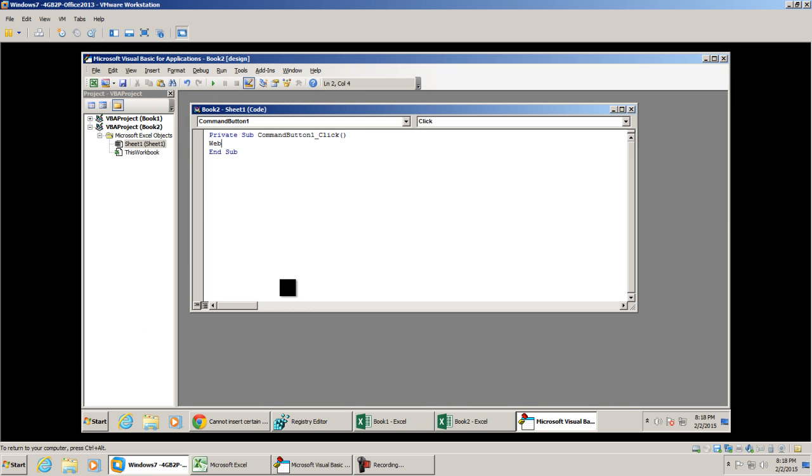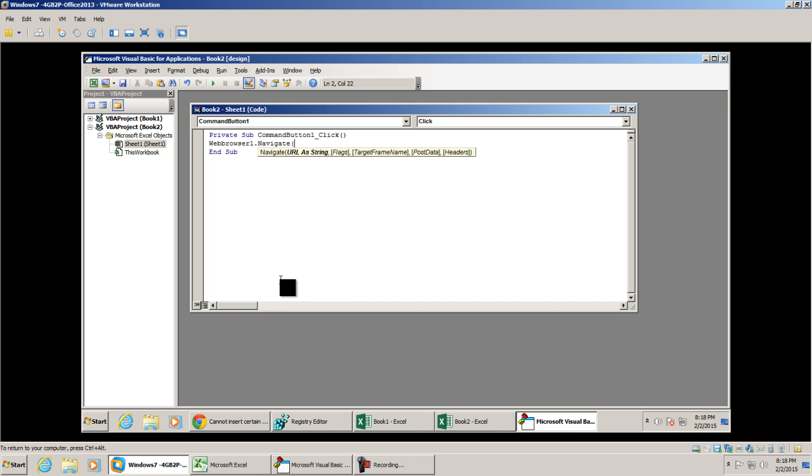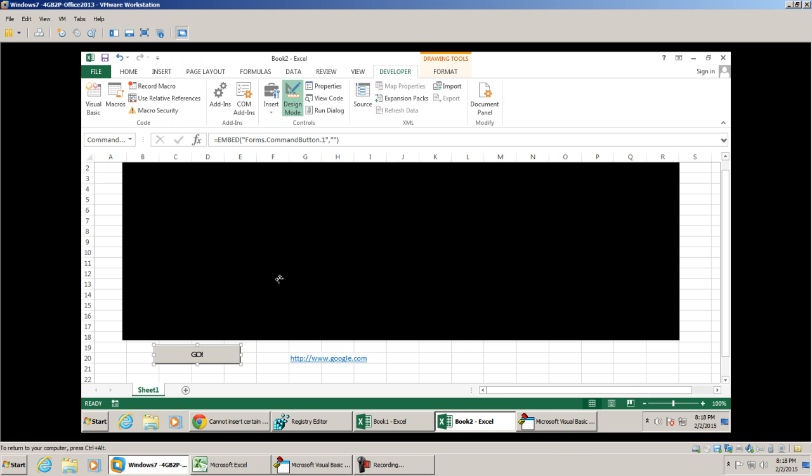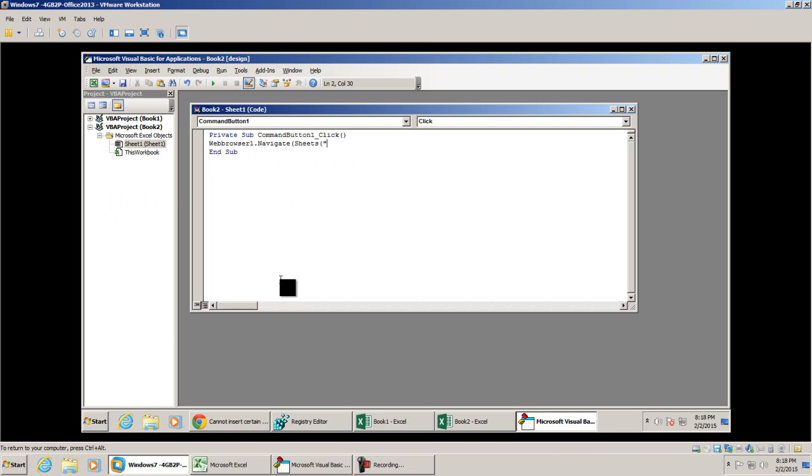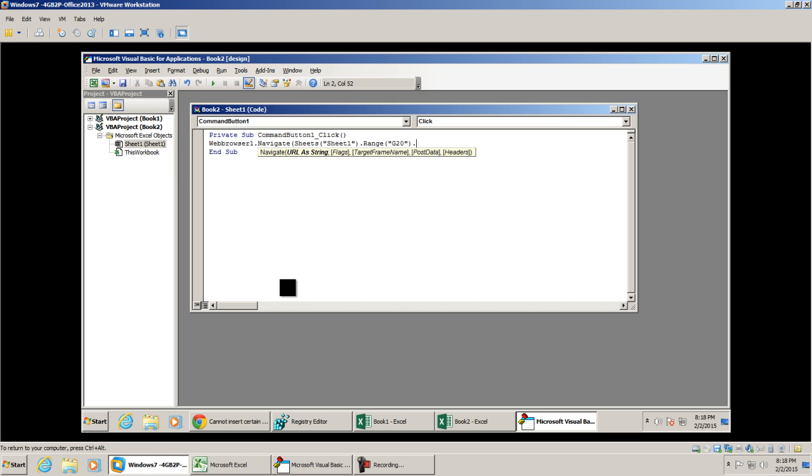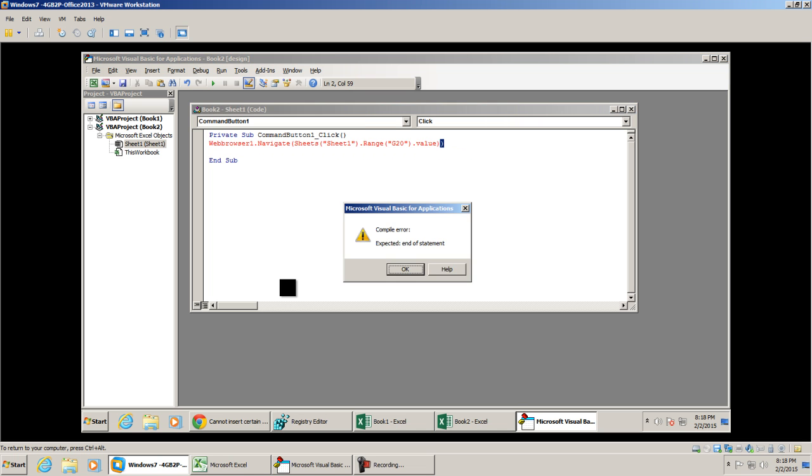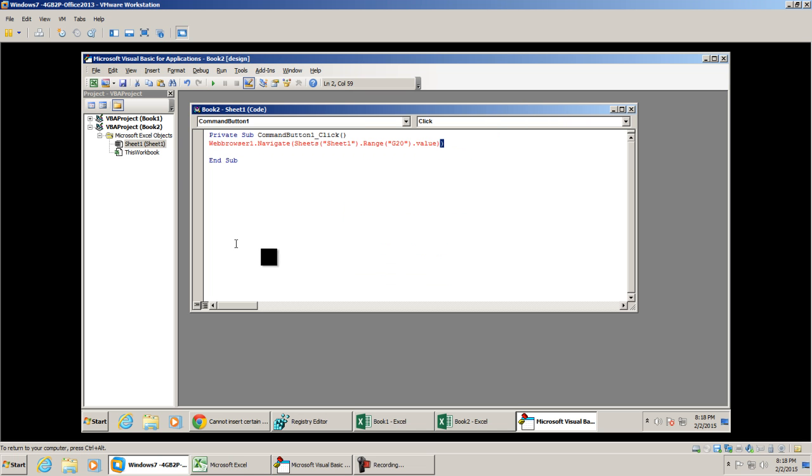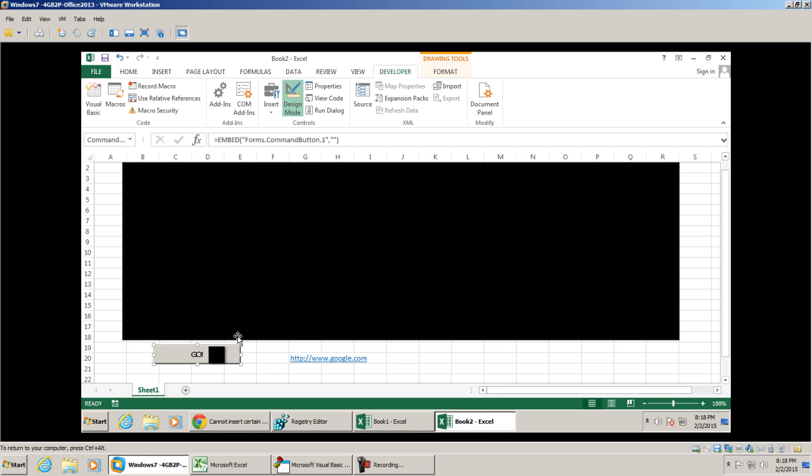I'm going to type in WebBrowser1.Navigate, and we're going to do it to Sheets. The name of our sheet is Sheet1.Range, and we said it was G20.Value.